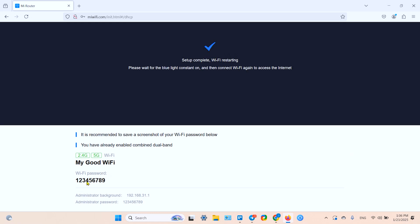This is your summary: your Wi-Fi network name, password, administrator background. This is the admin panel - write down this address or you can find it in your user manual. Let's see if we have a new network.